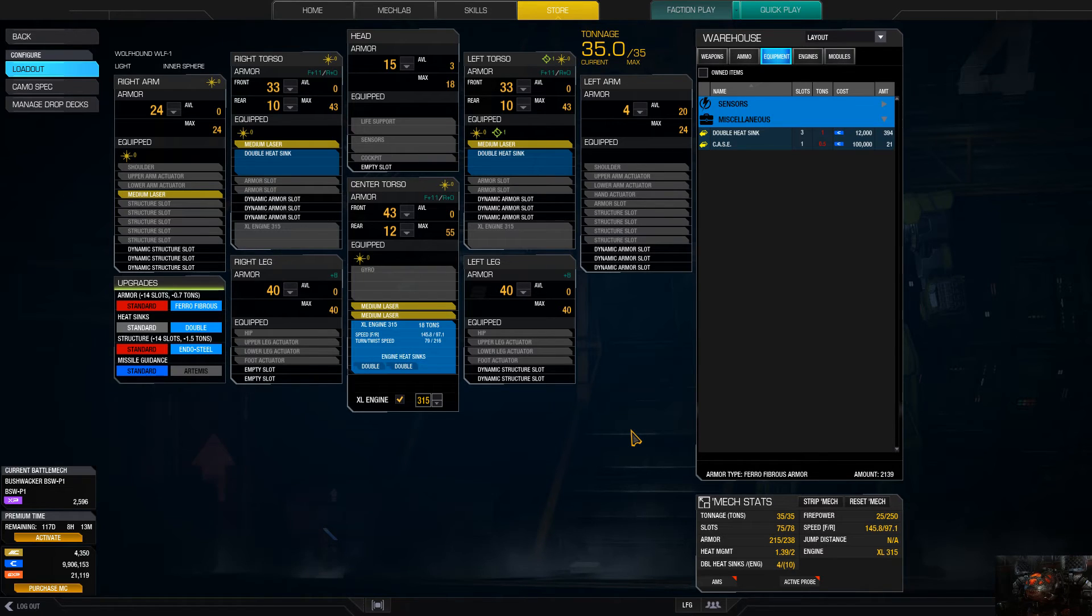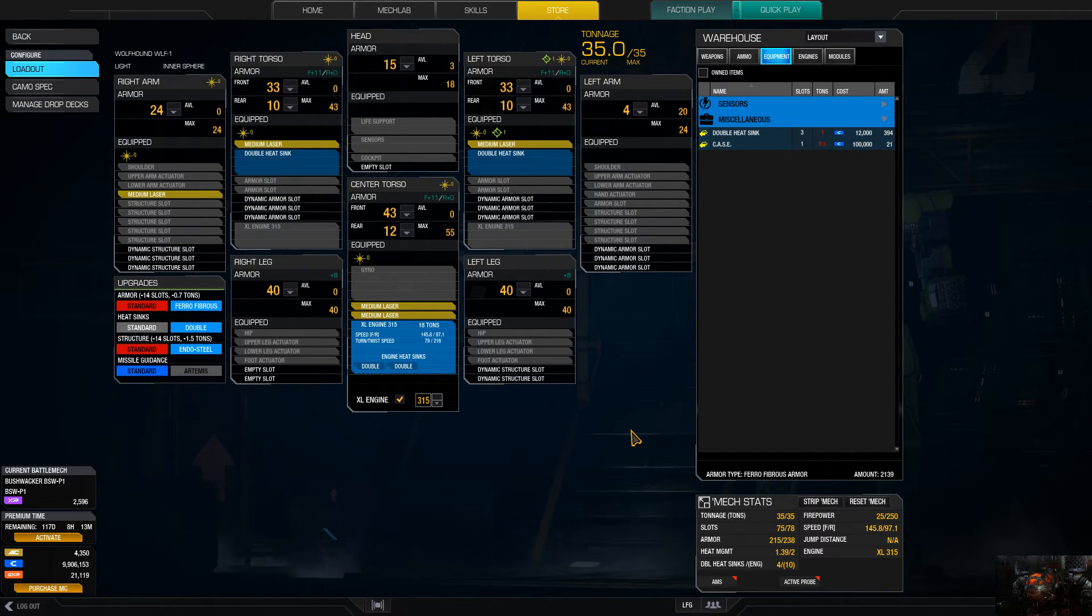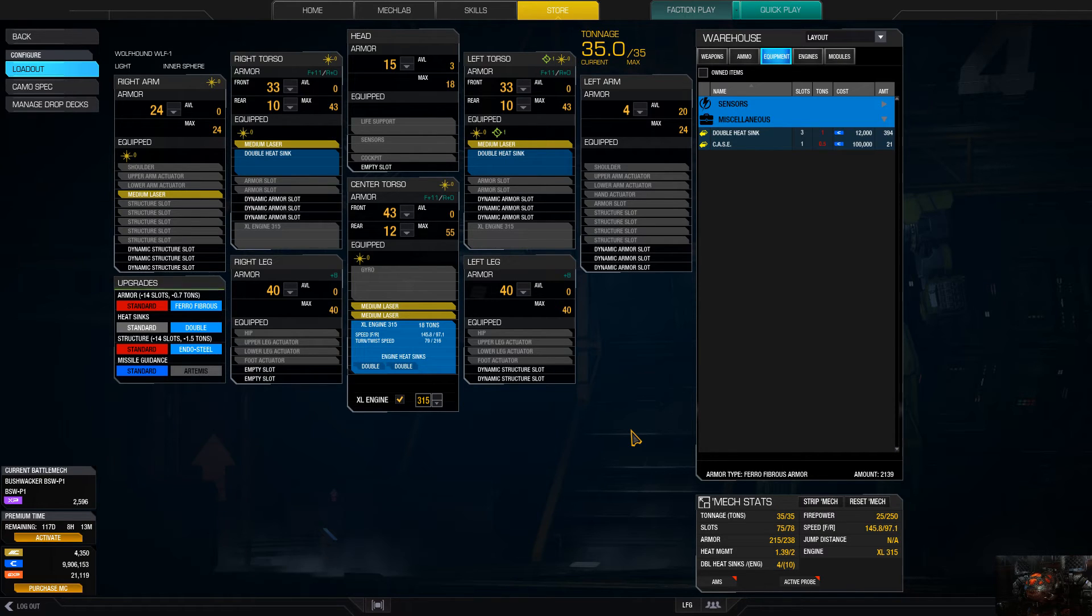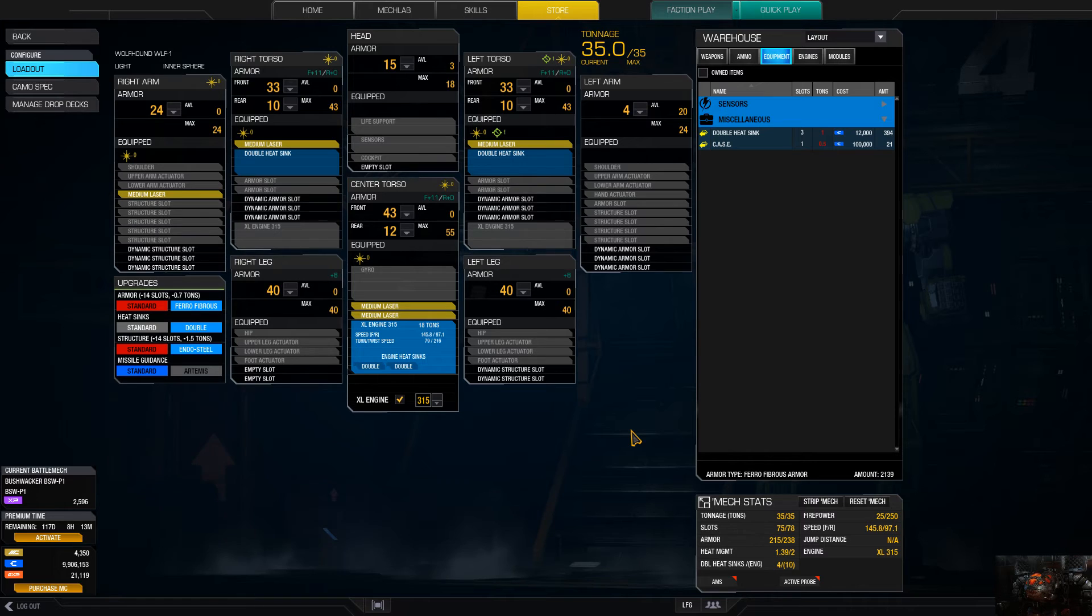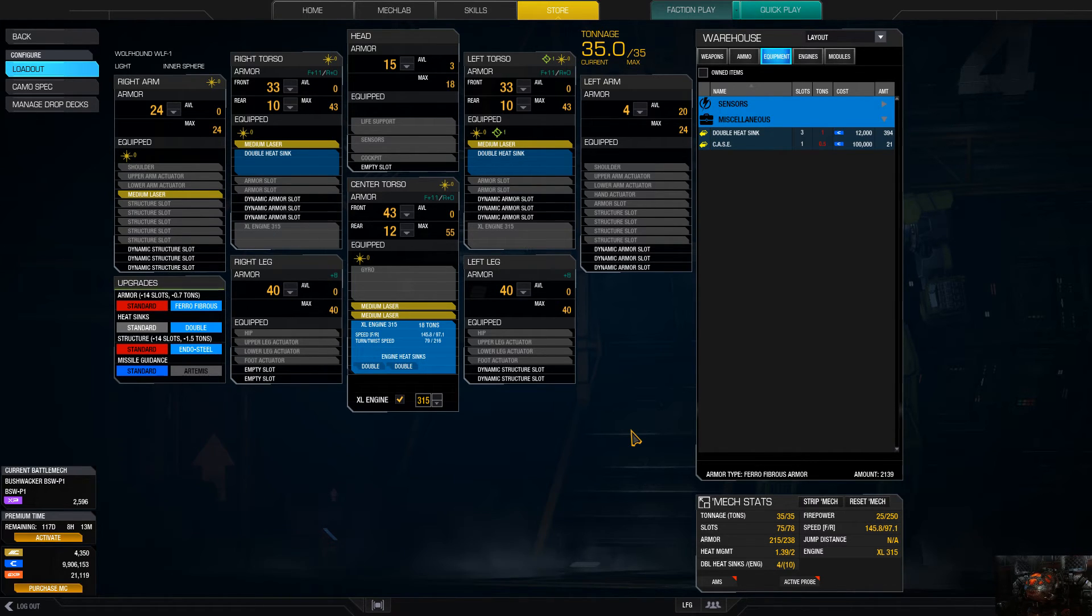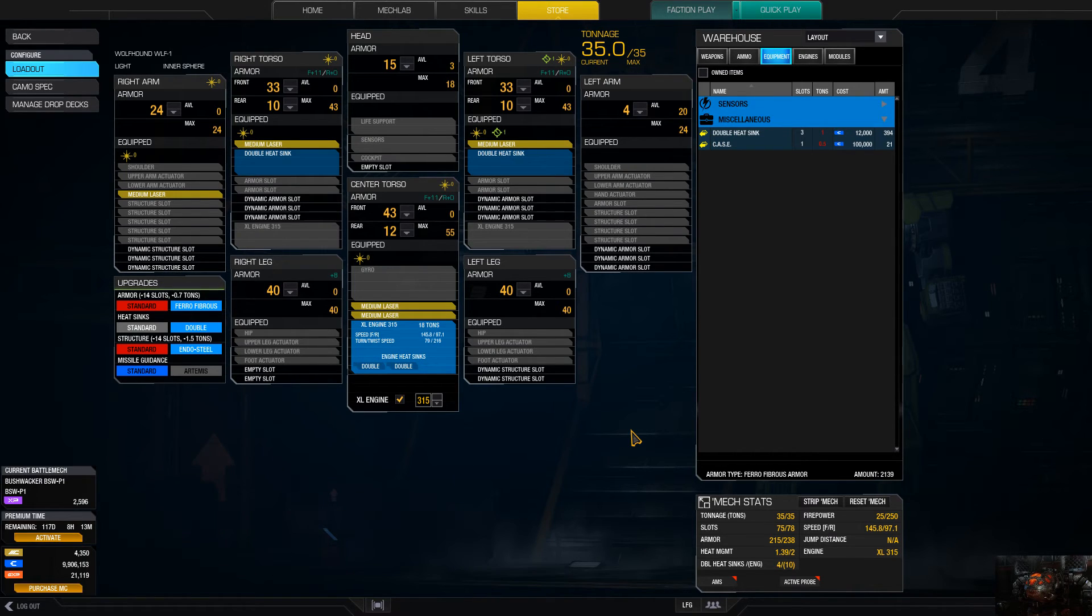But yeah, so it's a very good harasser. You can harass the bigger, slower guys. You can get in there and hunt down other mediums. Well, I say other mediums, I mean it's 35 tons so it's almost a medium technically. But you can hunt down other lights really quick and easy with 145.8 kph prior to any modifications to the speed. You are already doing some really good damage.